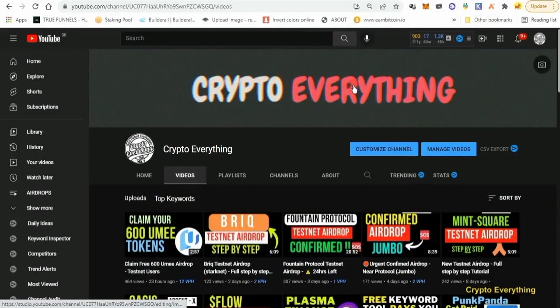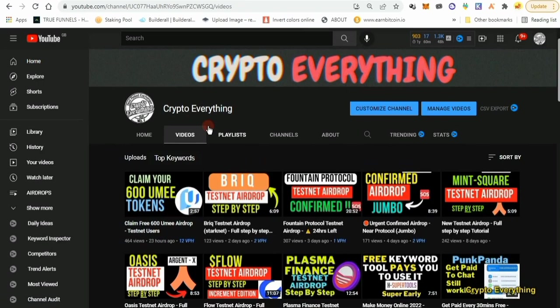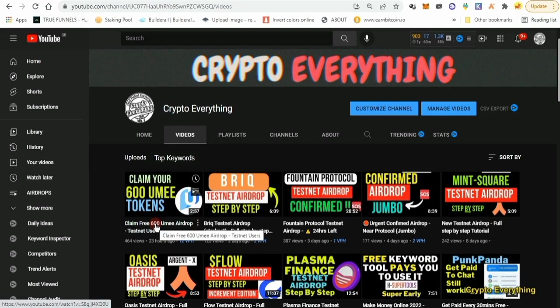Hello, what's up guys, it's Crypto Everything here again with another new video. First of all, I want to say congratulations to those that partook in the UME testnet airdrop. They actually distributed the airdrops and at least you got $80 worth of UME tokens. More people got more than that, but at least it's something you didn't pay anything for.